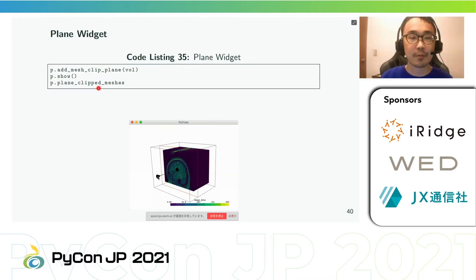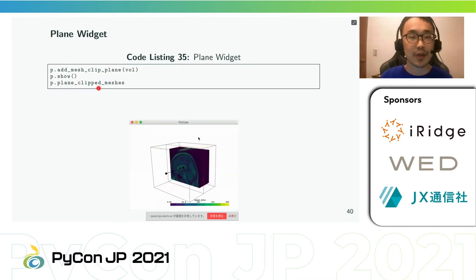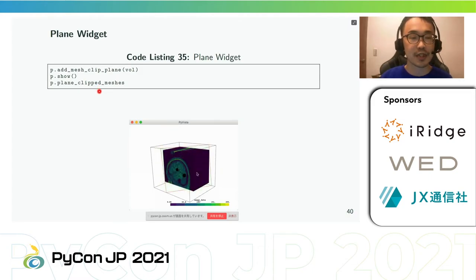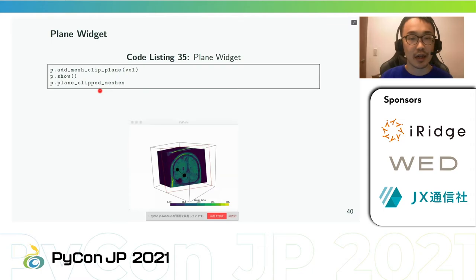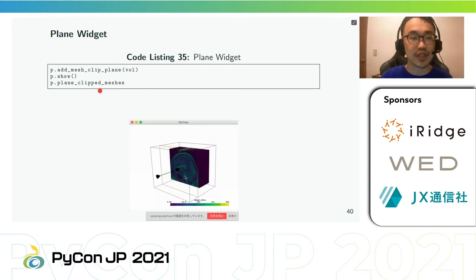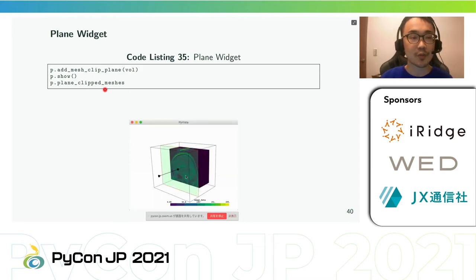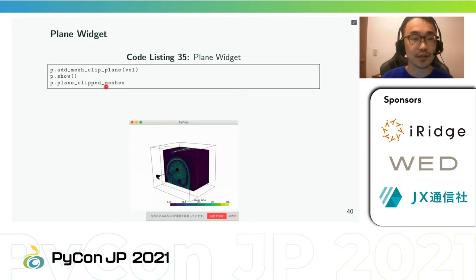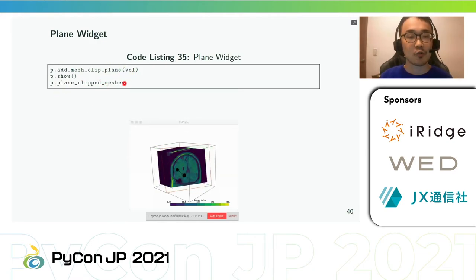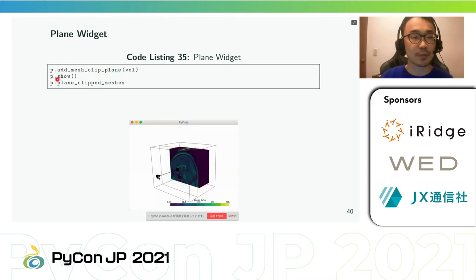The plane widget can be enabled and disabled using add_plane_widget and clear_plane_widget respectively. As with all widgets, you must provide a custom callback method to utilize a plane. Because planes are most commonly used for clipping and slicing meshes, two helper methods are included for those tasks.